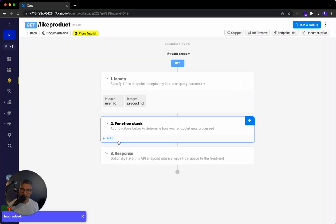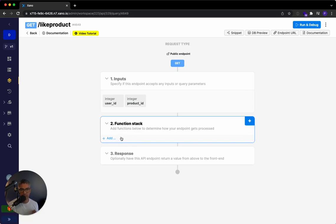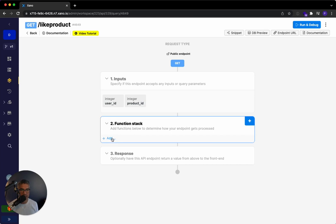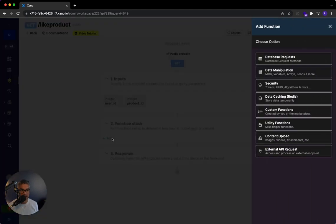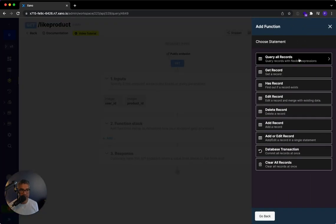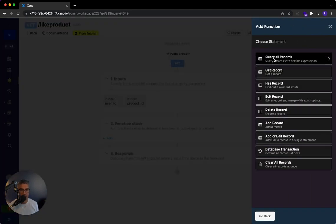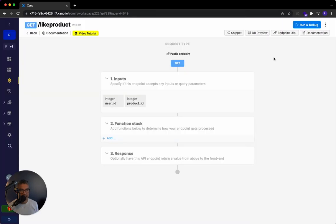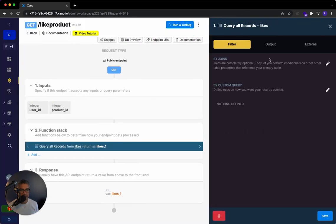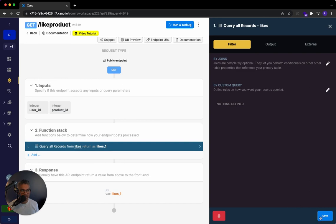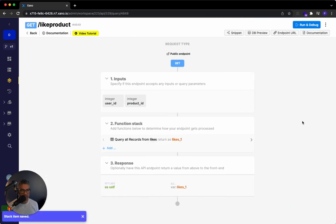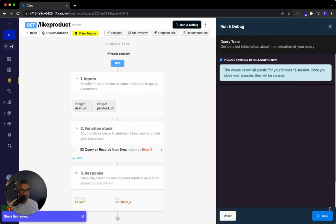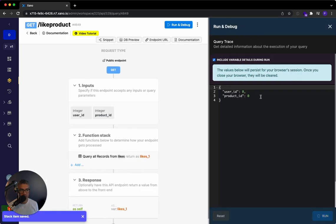The next thing that we want to do is we want to query all of the records from the likes table to see if the like relationship already exists. So if I click on add all records, database request, query all records, I'm going to select the likes table. So if I just ran this right now without saving anything, it's going to return that one relationship over here, right?